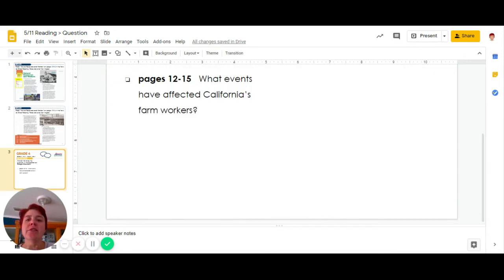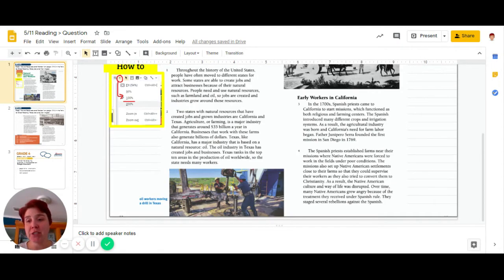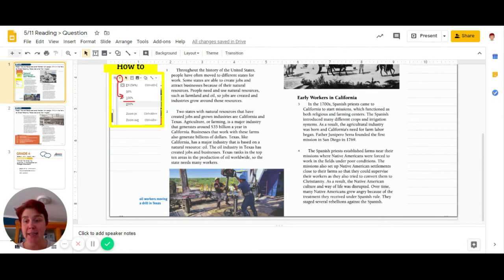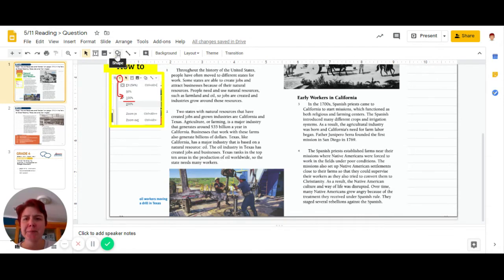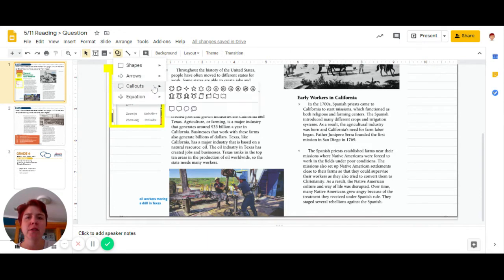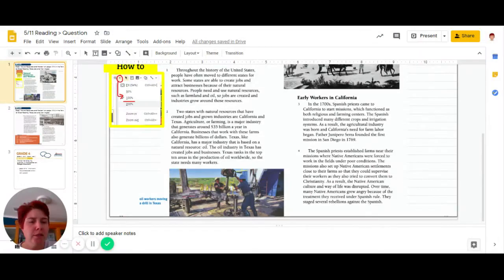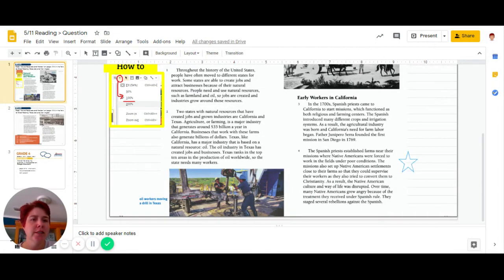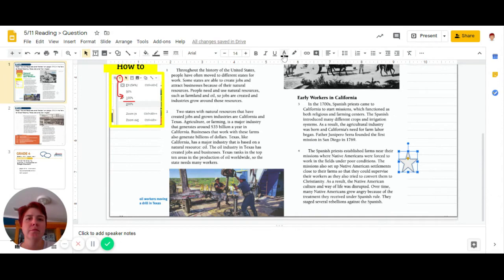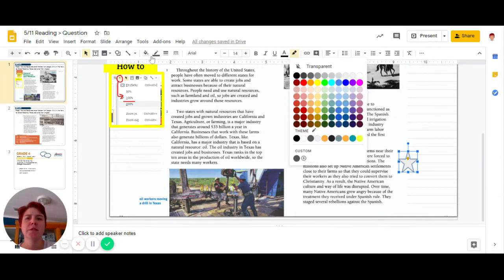What were the first types of farm workers? So we're talking here about the Spanish setting up the missions and having the Native Americans work there. These are some of the first farm workers in California. So what I'm going to do, I'm going to insert a shape here because this is a pretty important detail. So I'm going to get myself a star and I'm going to put a star here so that you know there's something important there.